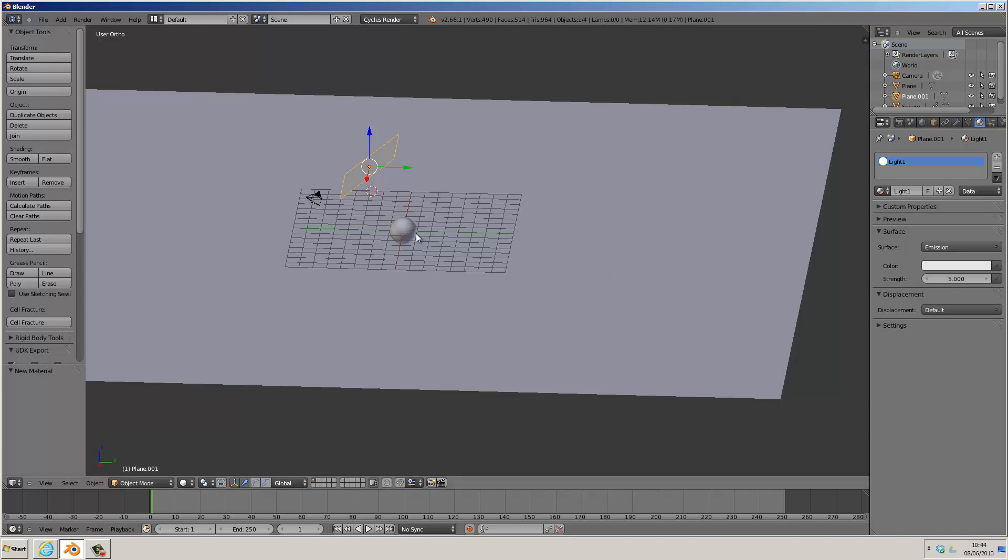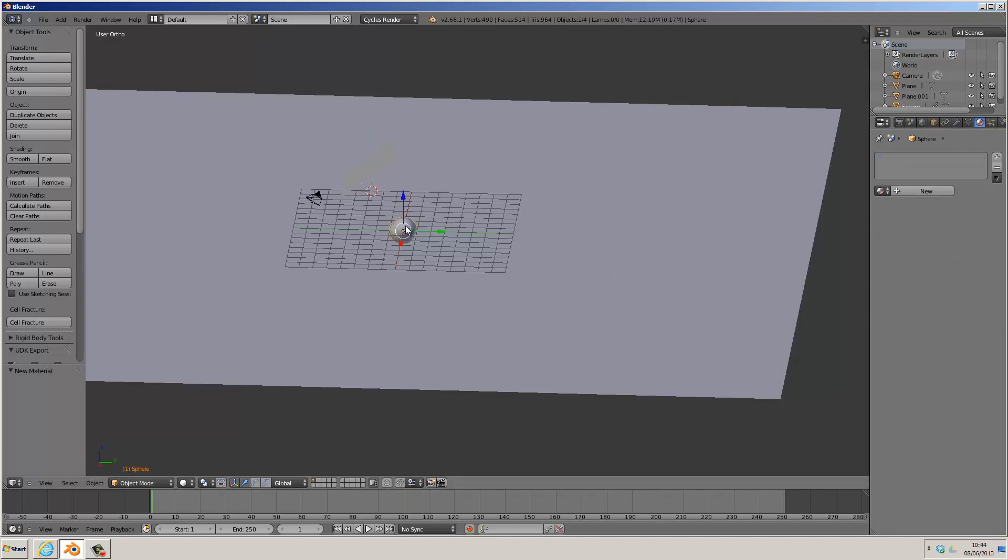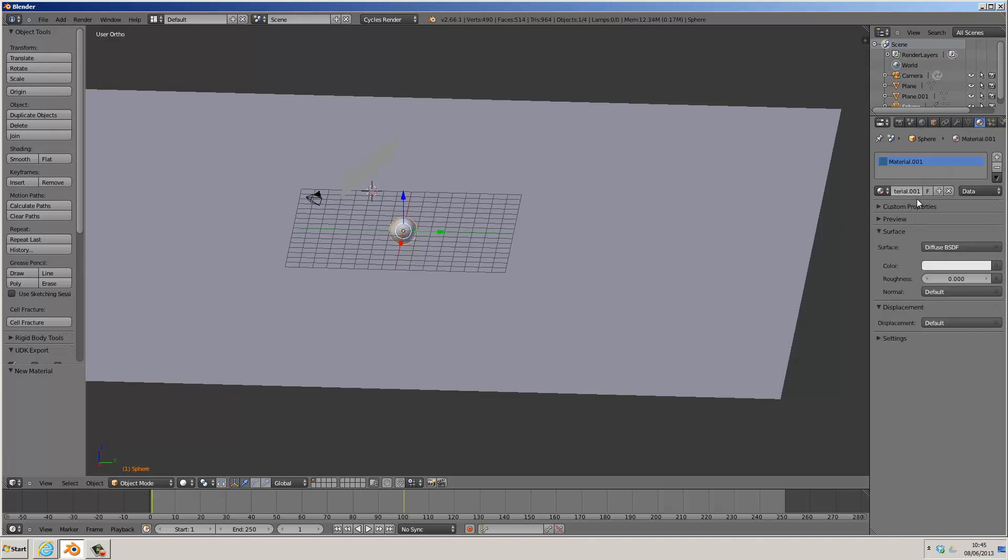We'll then right click on the sphere, add a material. It will still be in the material tab, press New. This will be the sphere.